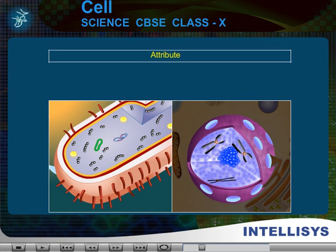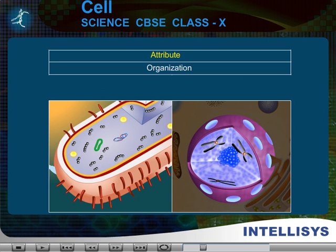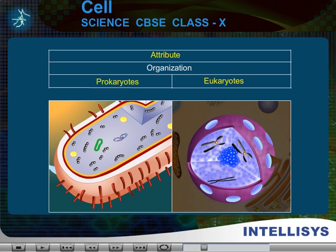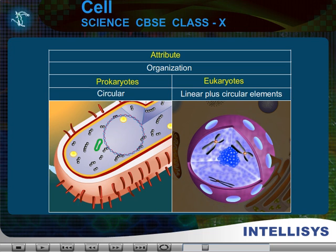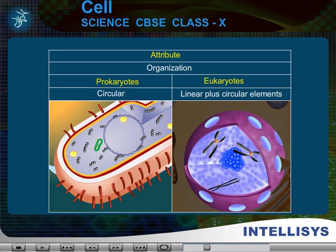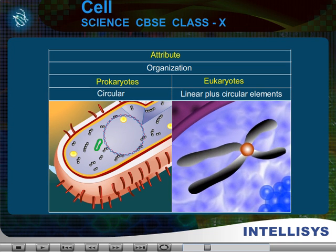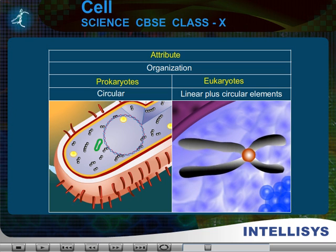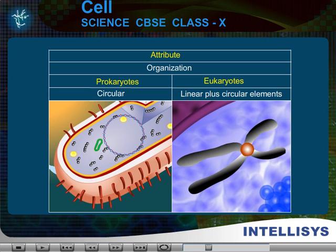Attribute: Organization. In prokaryotes, it is circular. In eukaryotes, it is linear plus circular elements.